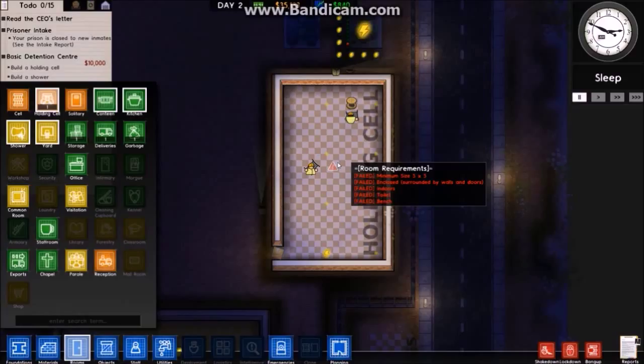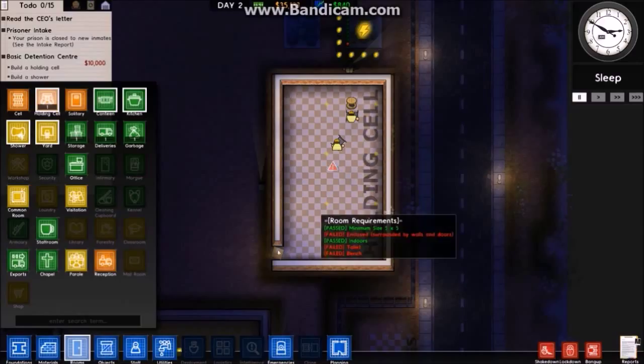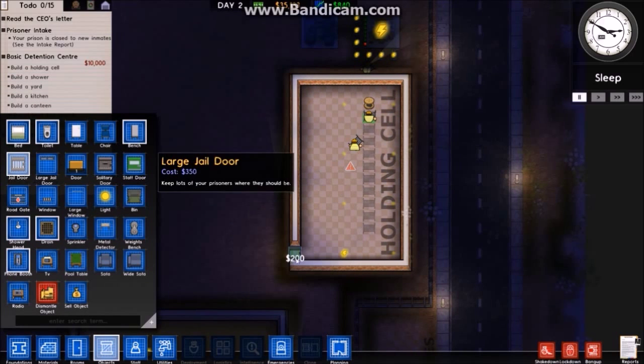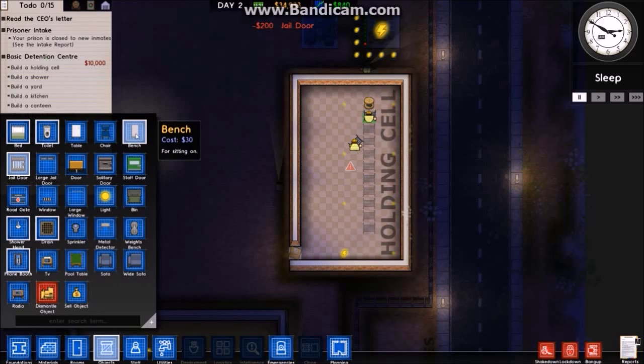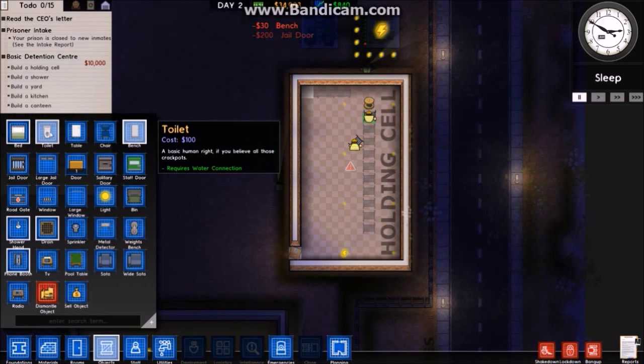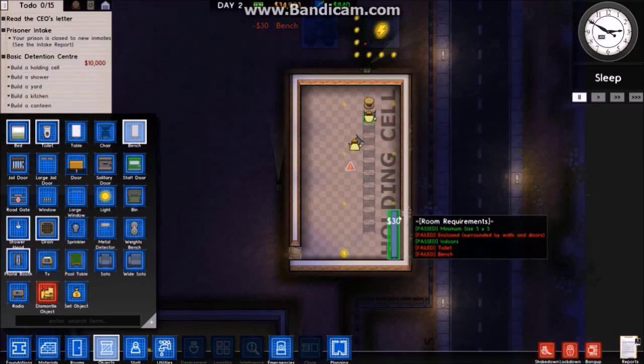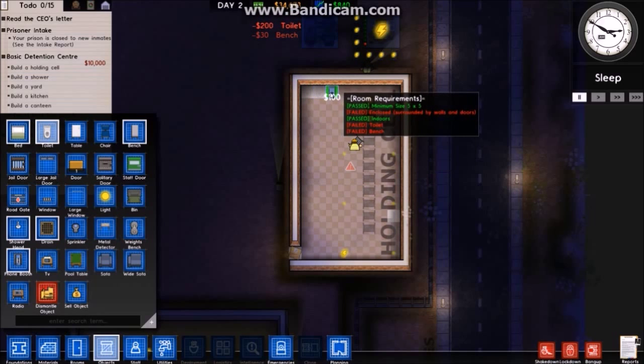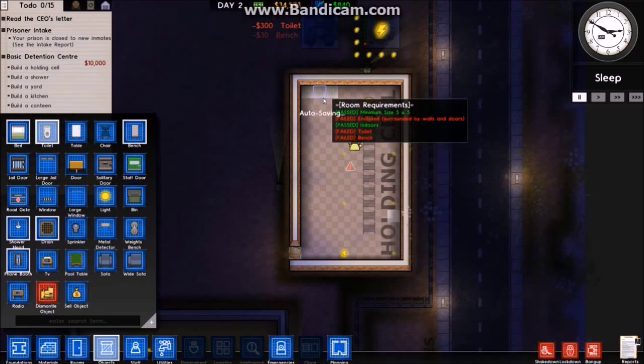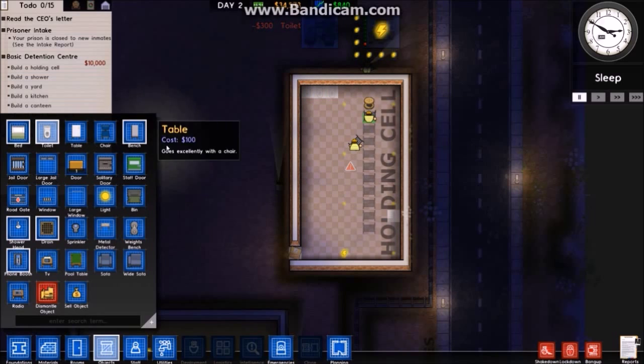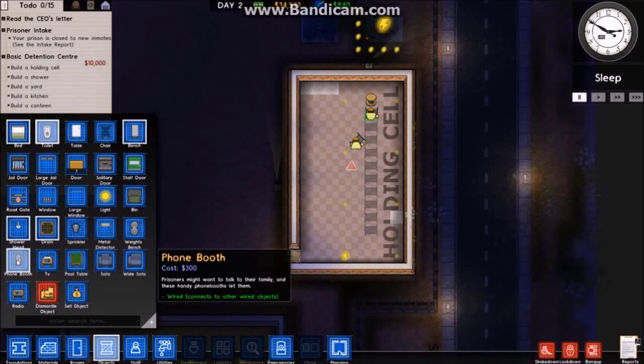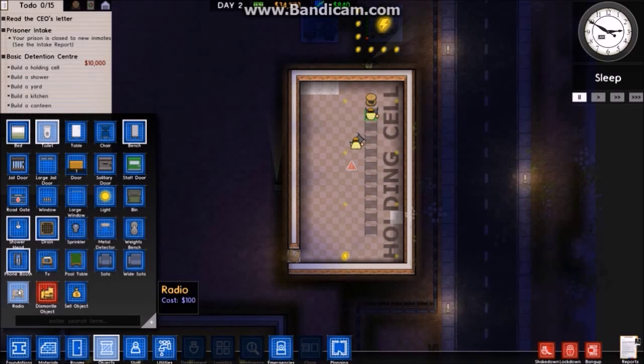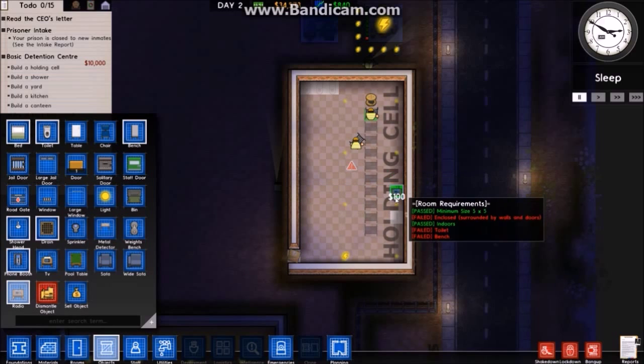This room does have requirements. It's got the indoors and size, but it's not enclosed by a door because I disassembled it and haven't put the new one in. The room needs a toilet and a bench. So jail door there, there's a bench - actually no, I'll put the bench down here because the toilets need to be connected. I'll put three toilets to be nice, but they have to sit right next to each other. I'm not that nice.